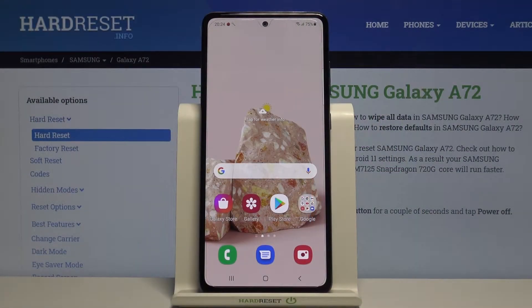Hi and welcome! In today's video I'll be showing you how to disable the Google Assistant on Samsung Galaxy A72.